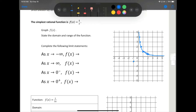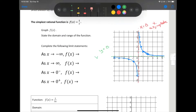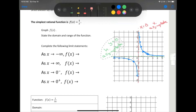Similarly, we get the same thing happening for negative values, and we end up getting a curve that looks like this. Just a reminder, this has two asymptotes. We have x equals zero as a vertical asymptote, and then y equals zero as a horizontal asymptote.